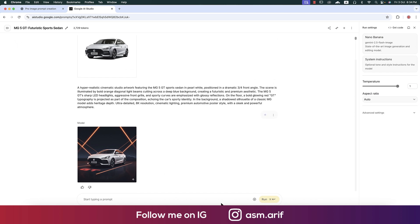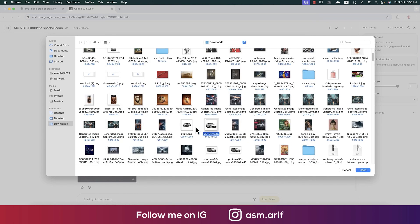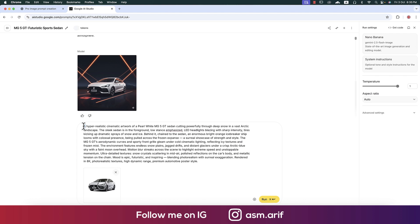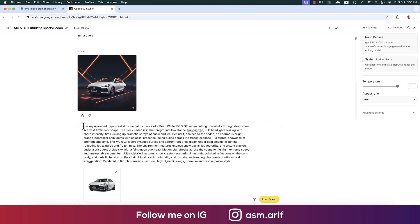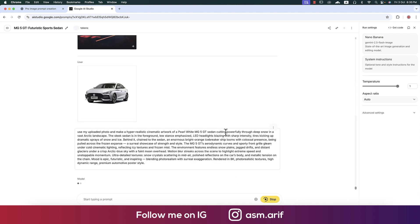From here I'll upload a photo and import or provide this photo, then open it. Now I'll provide the prompt: 'Use my uploaded photo and make a hyper-realistic image.' After providing the prompt, let's see what it generates.